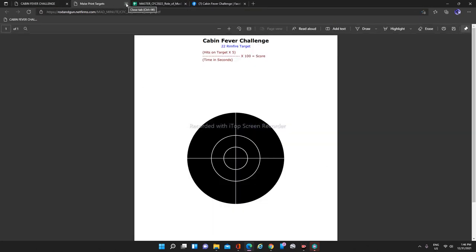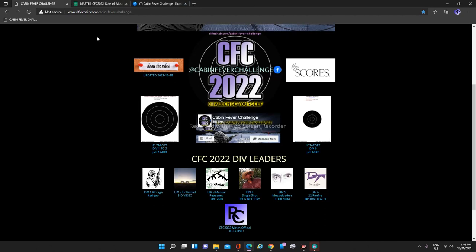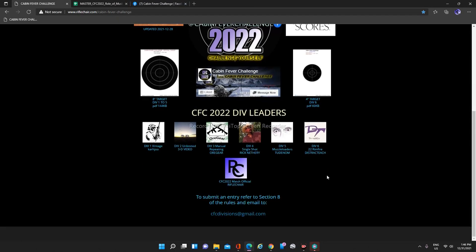This again, will take it to the website here. We have links to all of the different division leaders. And I'd like to say thank you to Cars, 3D Video Gear, Rick Nethery, Tonham and Distract Teach for being our division leaders for 2022. All bunch of great guys really, really appreciate their time.